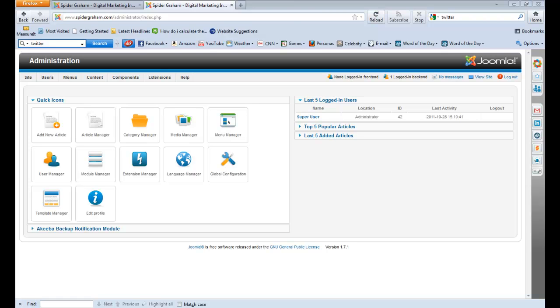Hey there, this is Spider Graham. Now like a lot of you, I've been spending way too much time in Joomla 1.7 trying to figure out where they put all the good stuff.